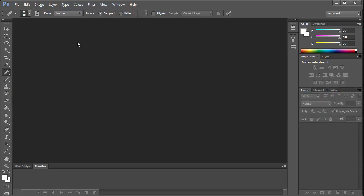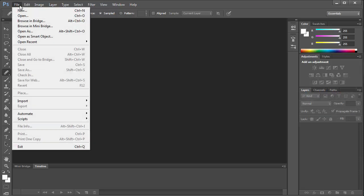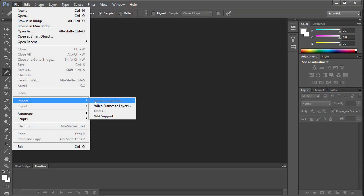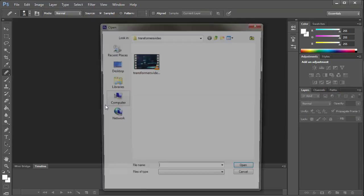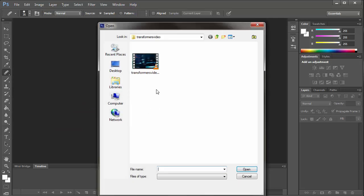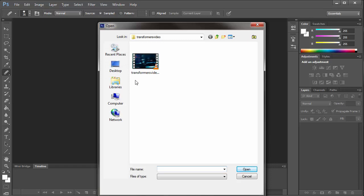The first step is to open up Photoshop and go to Import Video Frames to Layers. Now you have to have a video that you recorded previously. You can use any video recording software. I used Camtasia to record a little clip from a video I found on YouTube.